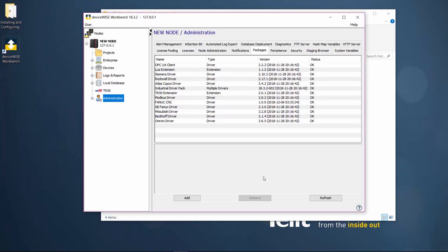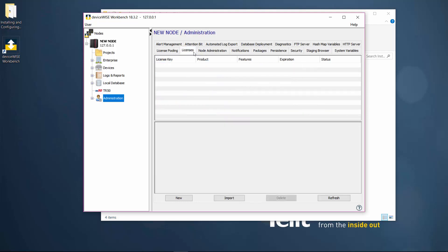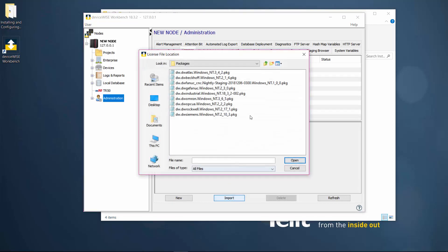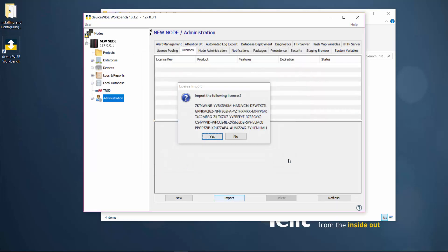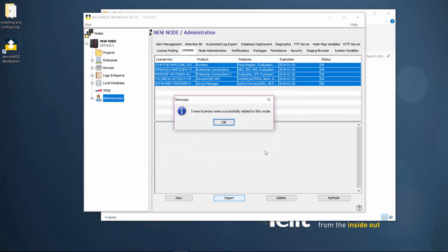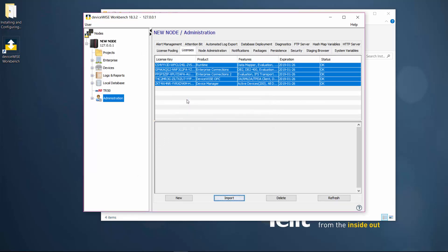We will now add a DeviceWise license by going into the Administration section under your DeviceWise instance and select the Licenses tab. You will need a valid license before using any devices or extensions. Click on the Import button and then select the provided license. If you do not have a DeviceWise license, contact a Tela representative.